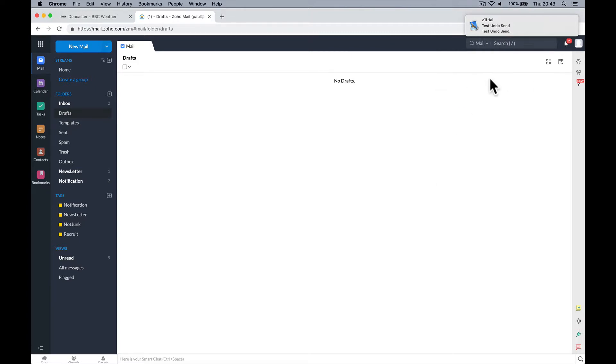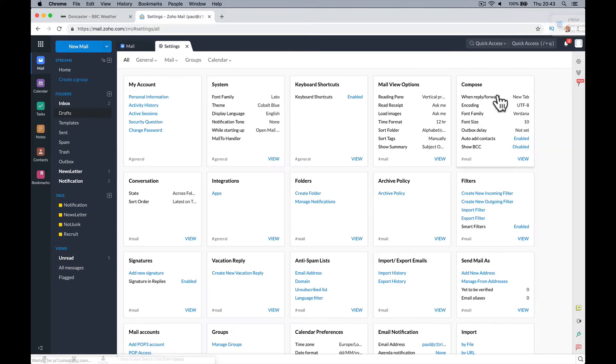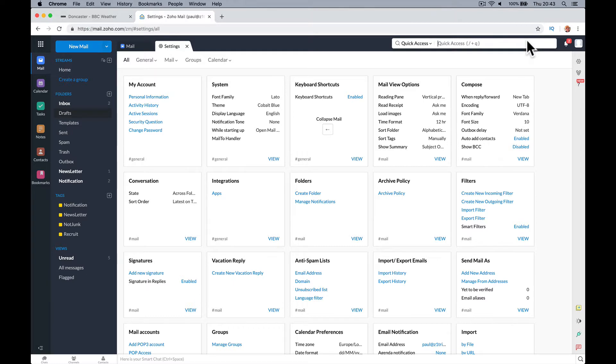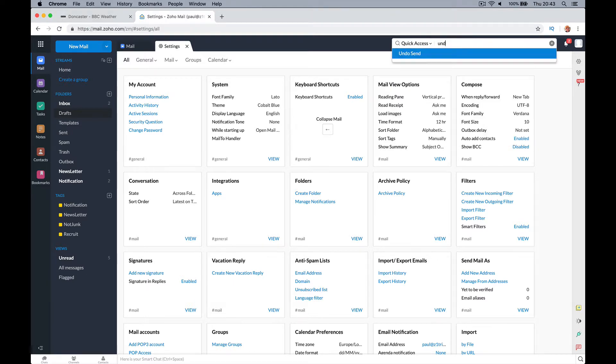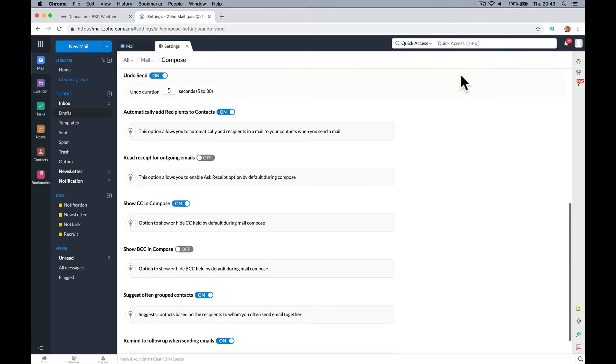So let's just quickly see where that is in settings. Quick access. Undo. Undo send.